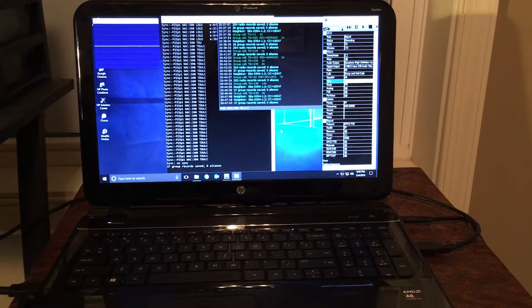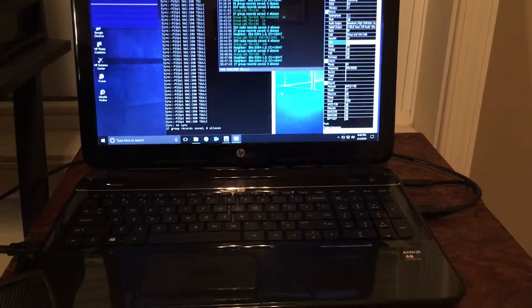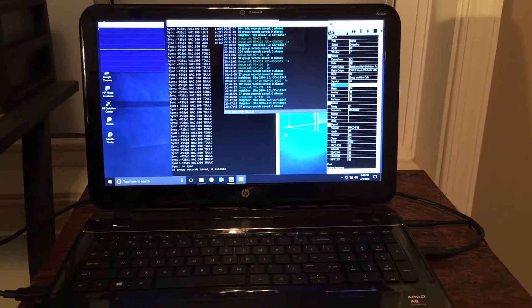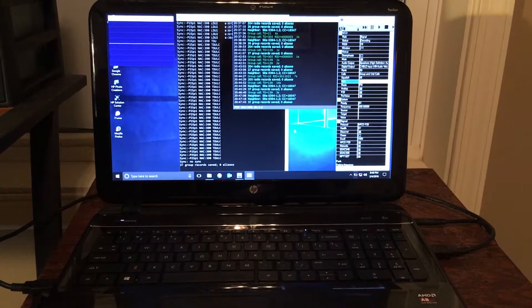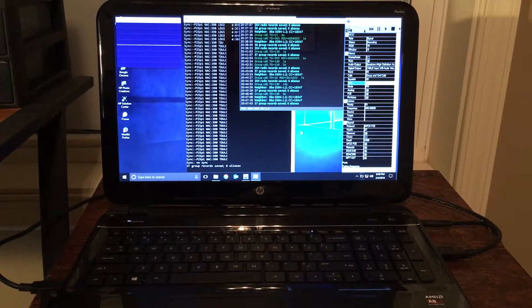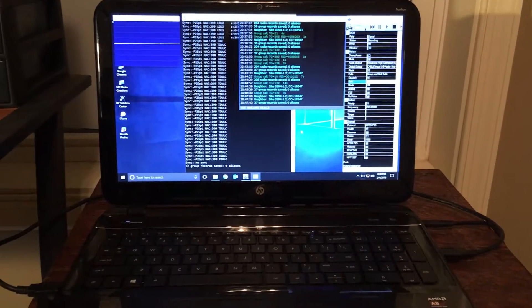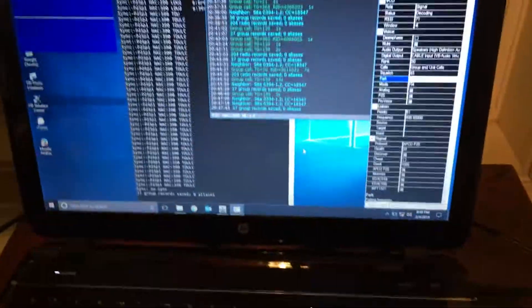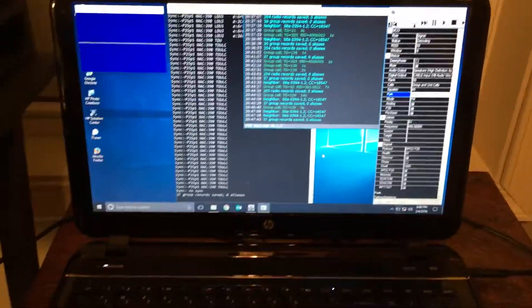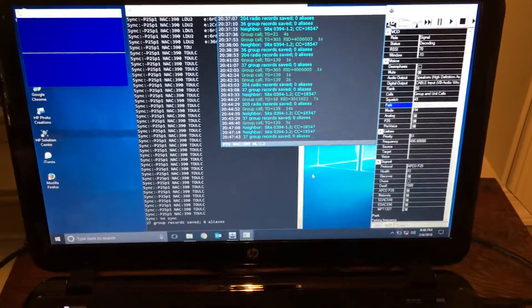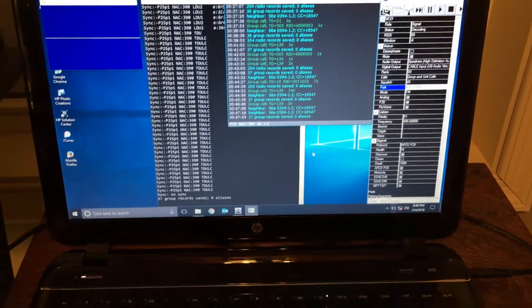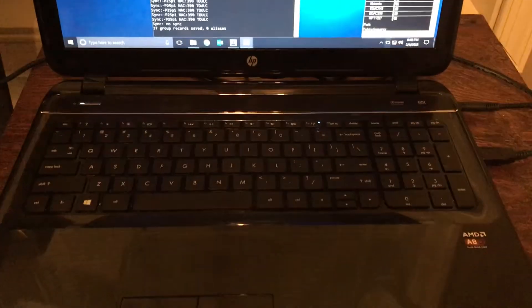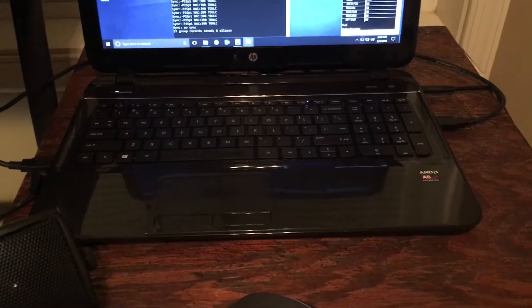All right, Fuzz the Pie Guy here again with another video about using Unitrunker and DSD Plus and Virtual Cable to be able to listen to P25 and some other things. Right now I'm just listening to P25 traffic. You gotta use two different, well, the method I'm going, you got to use two different USB dongles.